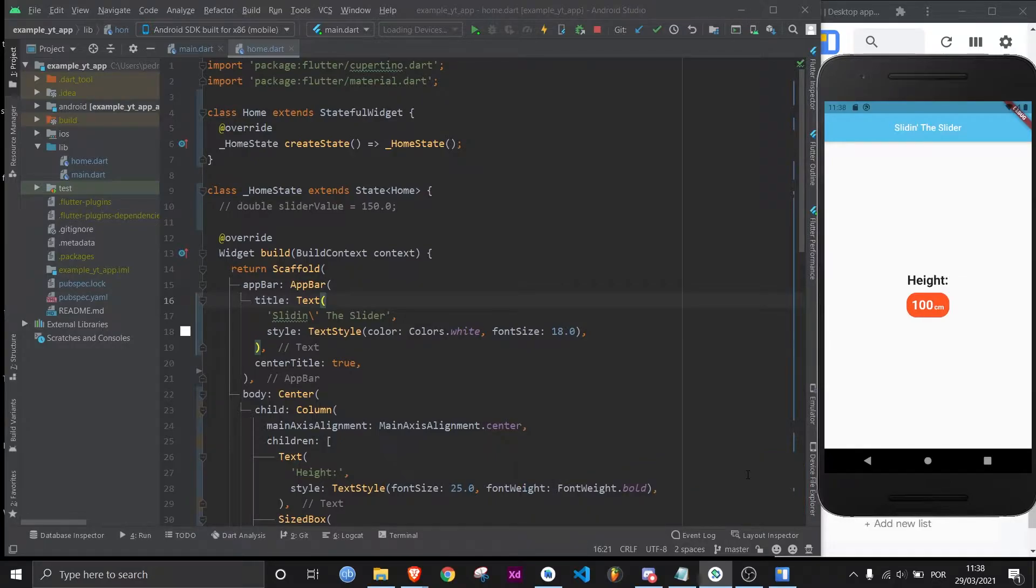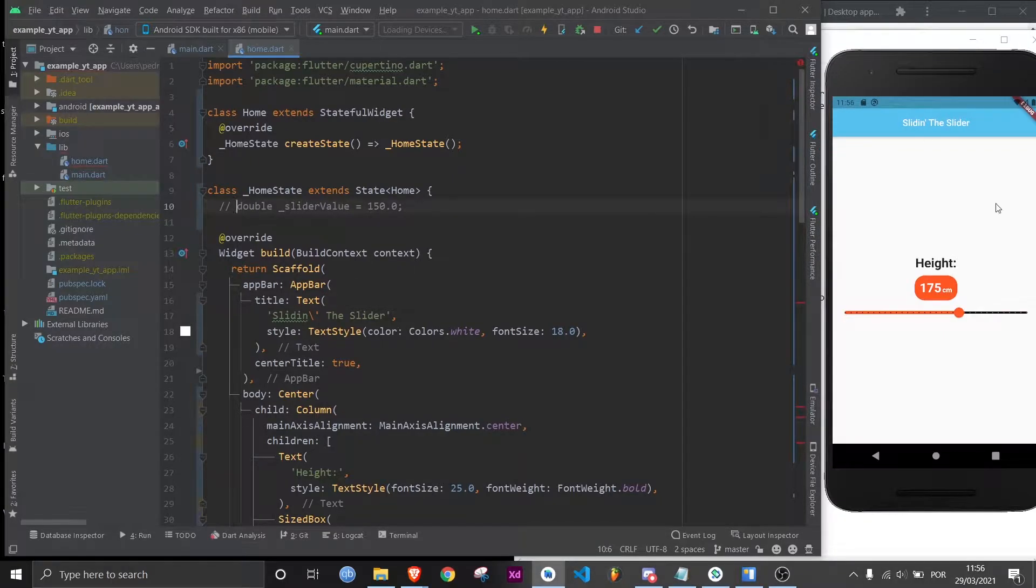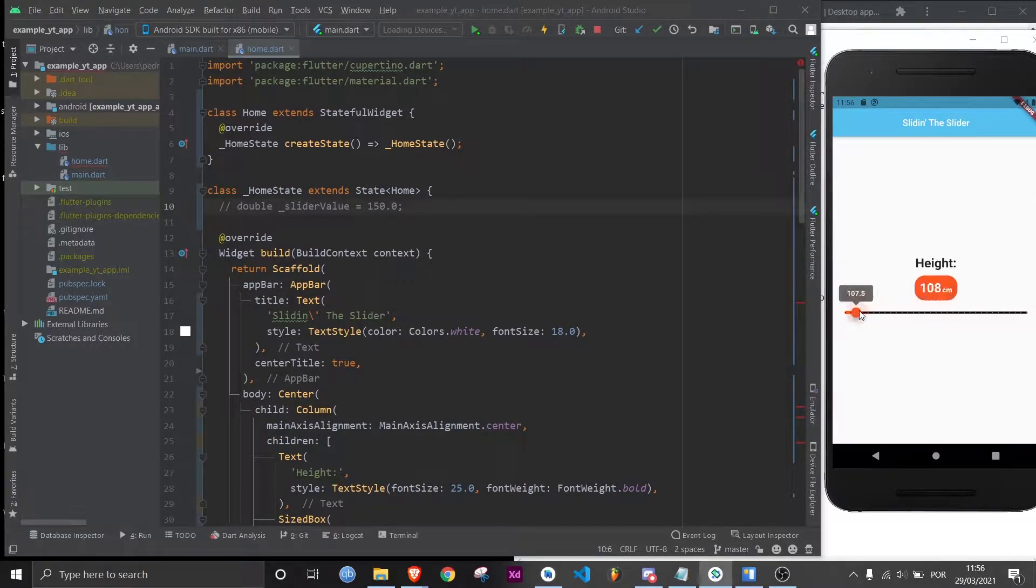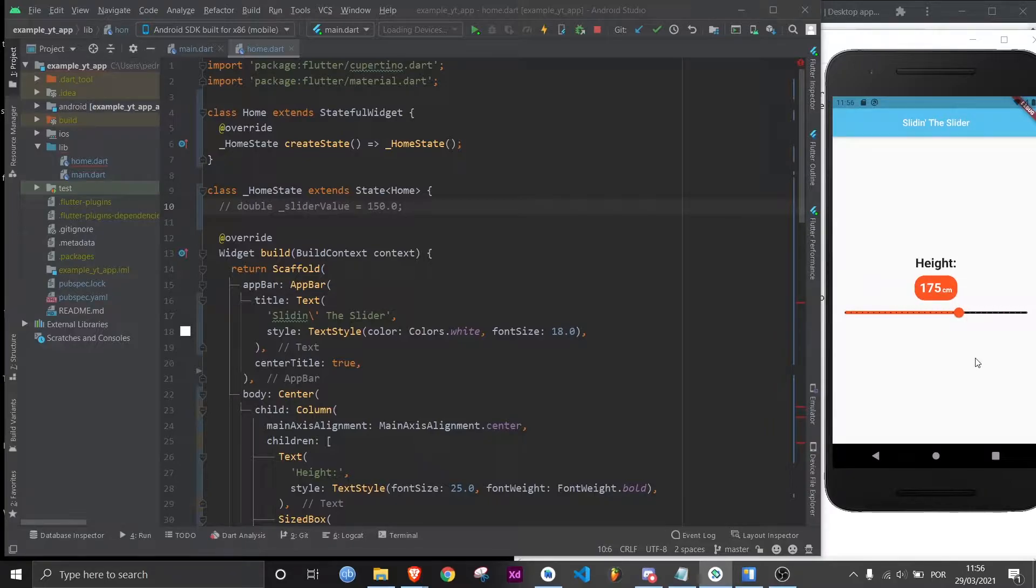If you are American, then feel free to change it to feet. So this is what we're going to end up with, a slider that works very well. So if you're ready for it, let's just cue the intro.